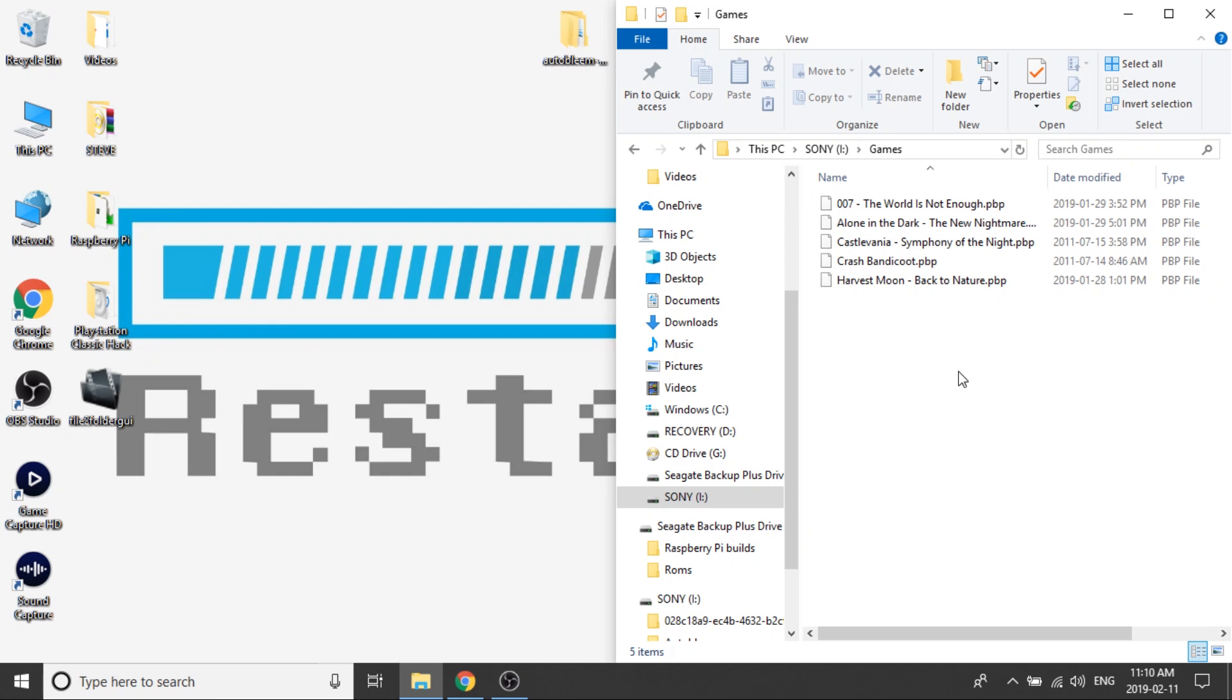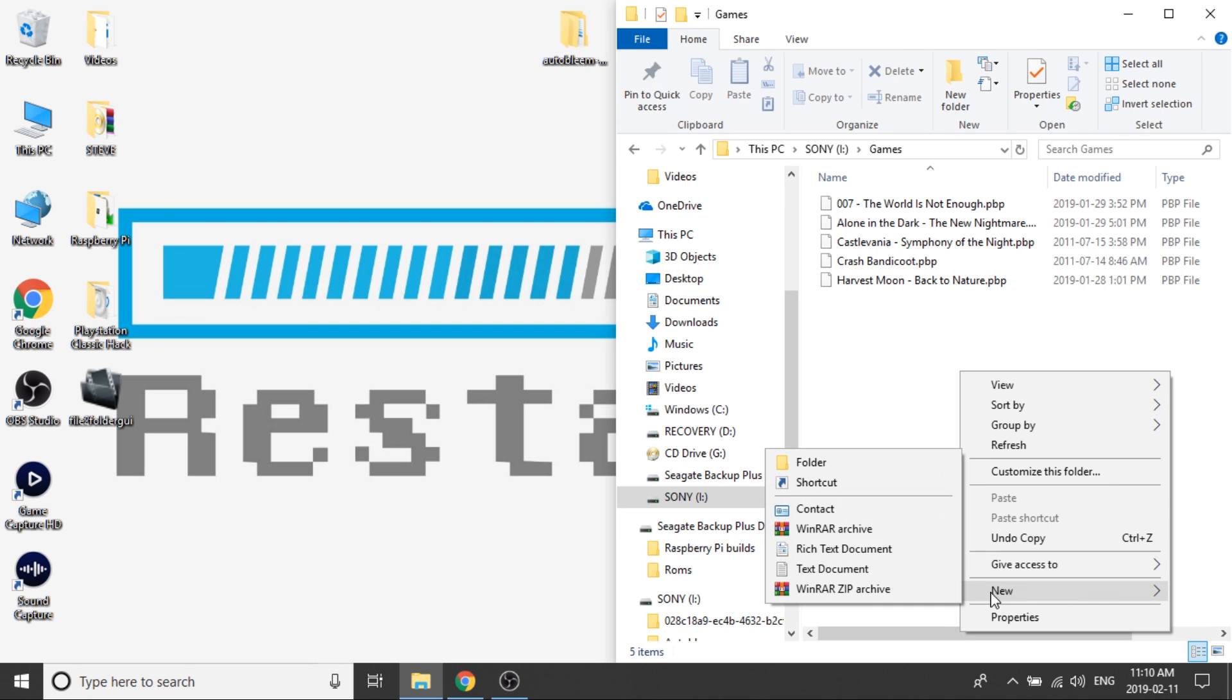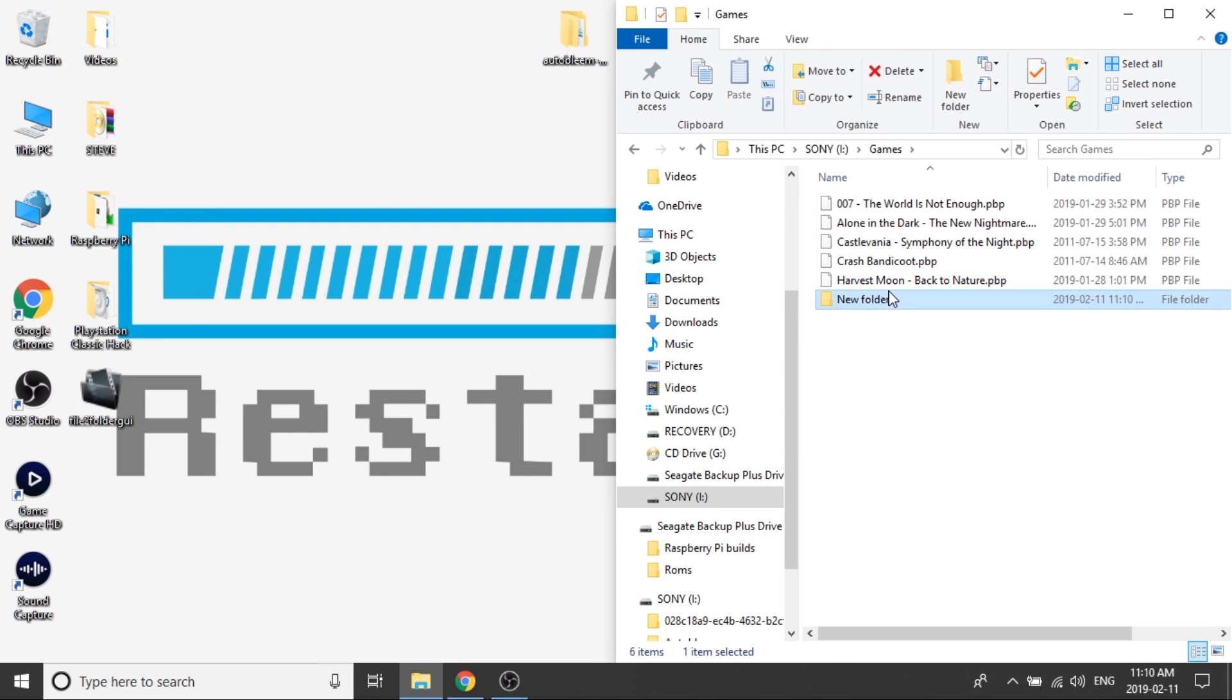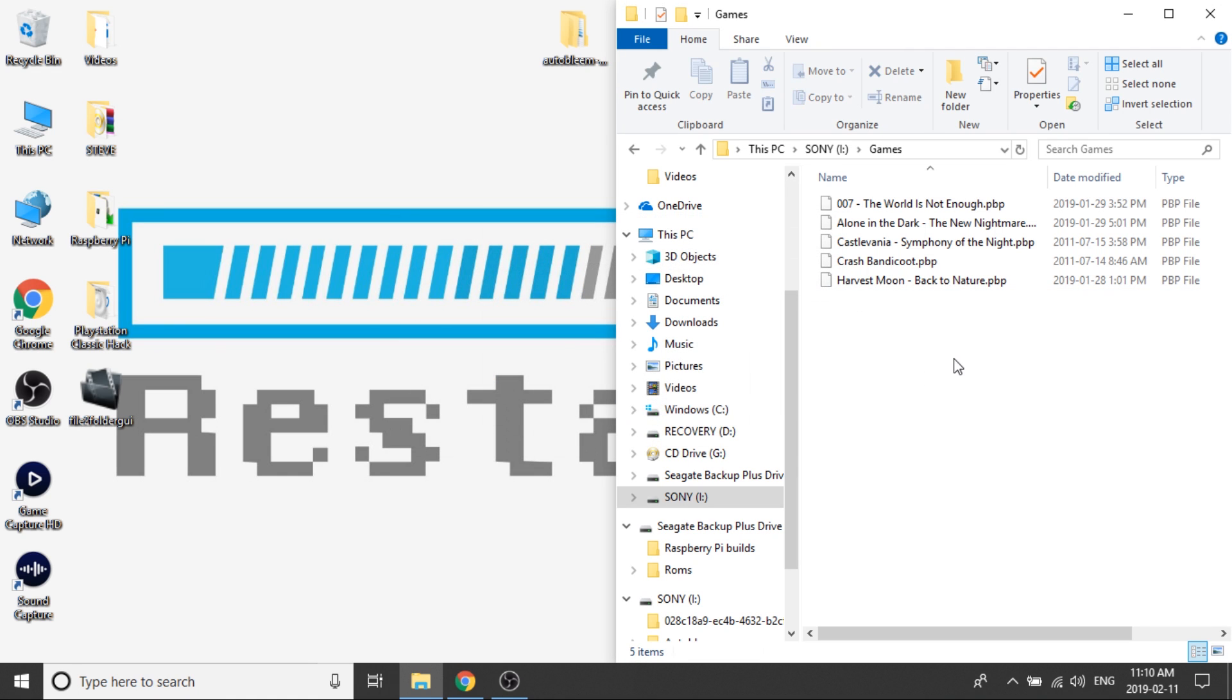So you can do this a couple of ways. You can just right-click, go to new, create a new folder, and then type in whatever you want. You can copy the name of 007 the world is not enough and paste that here, and then just transfer the file in there. But that can be tedious if you have a lot of games. So there's a really good application called File-to-Folder GUI which you can download, and I'll leave a link to it in the description down below.